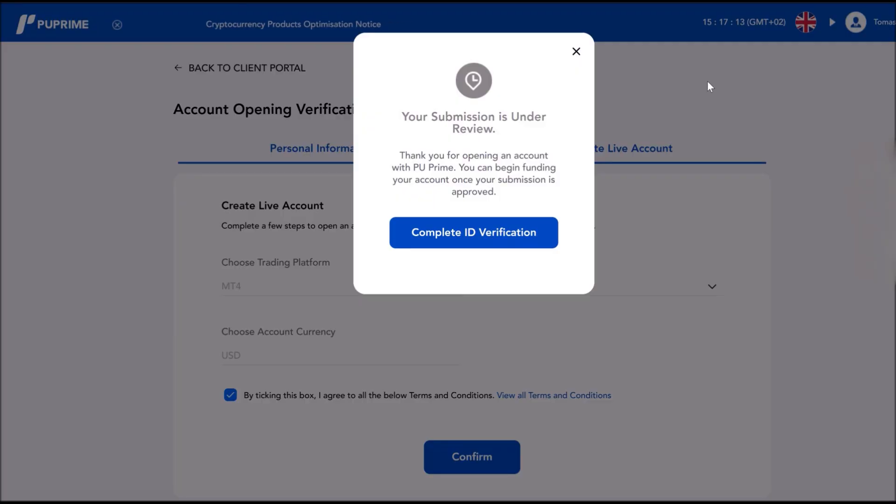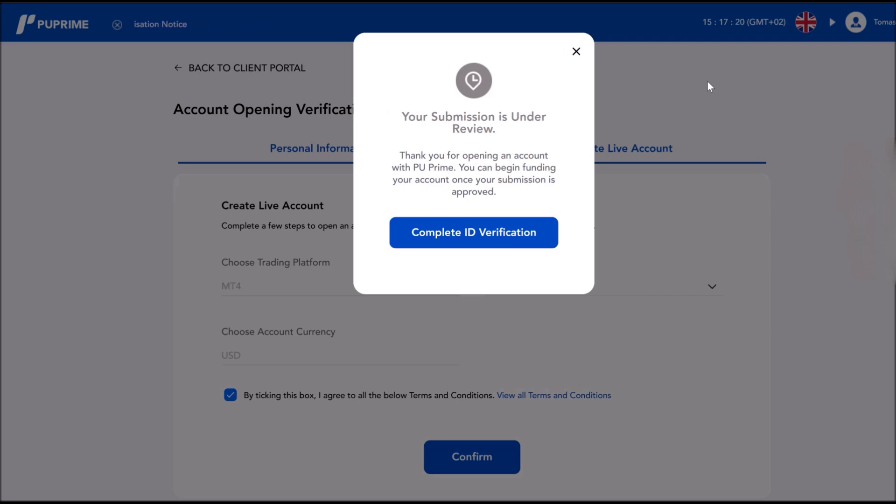So once you press confirm, this window will come out which is to complete your ID verification. That's why I was telling you all your data needs to be correct. If you've done any mistake, please start again. Use the link that is in my YouTube profile, open an account with correct data, and complete the ID verification.